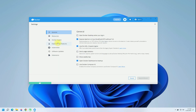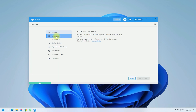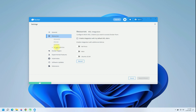In the Resources tab, you should see the WSL Integration option. Enable the integration with the default Linux distro, and select your desired Linux distributions you want to integrate with Docker Desktop.